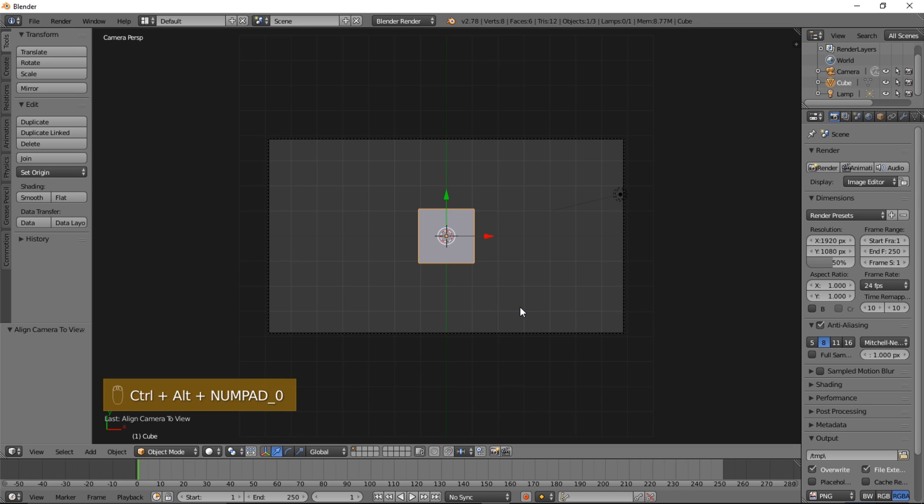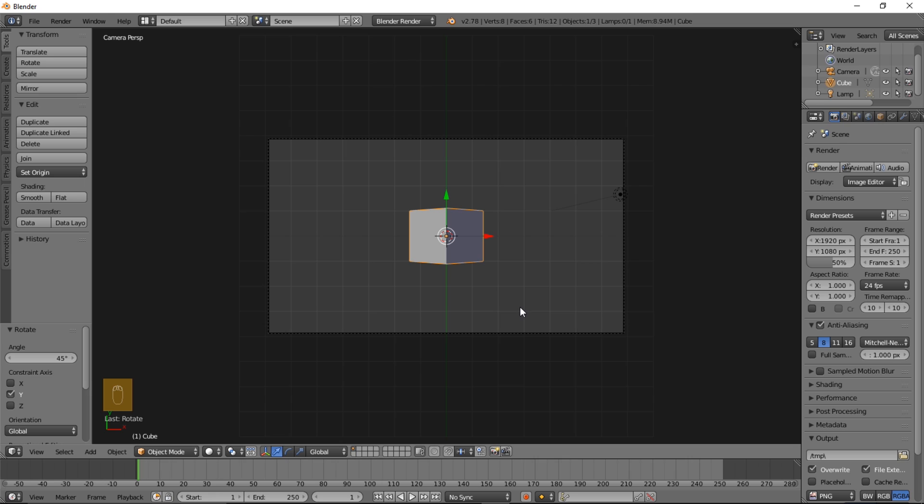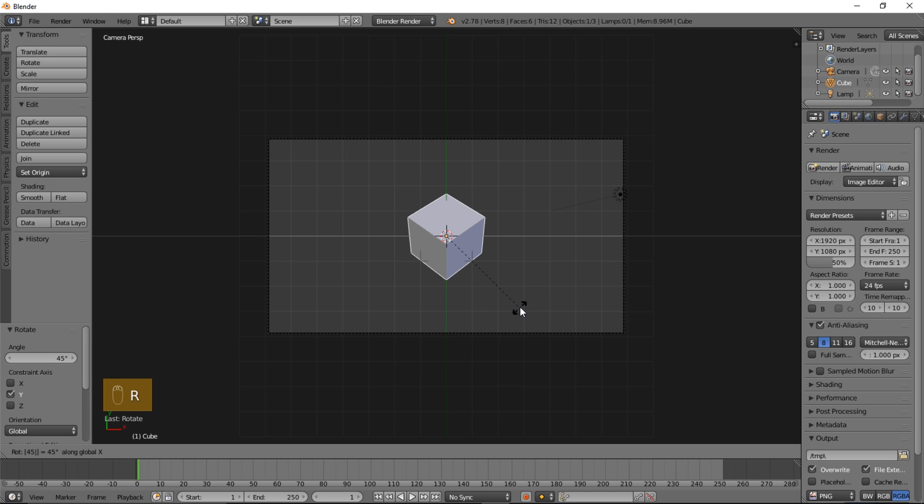So now we're going to rotate this cube. Type R, then Y, then 45 on your keyboard and type enter. Then type R, then X, then 45 on your keyboard and type enter.